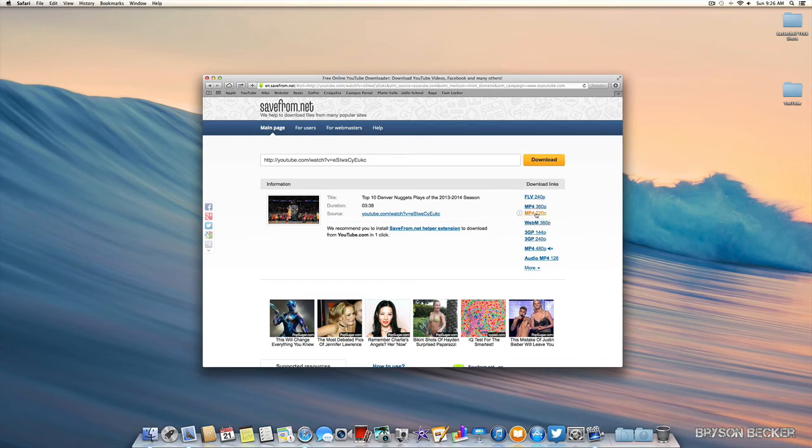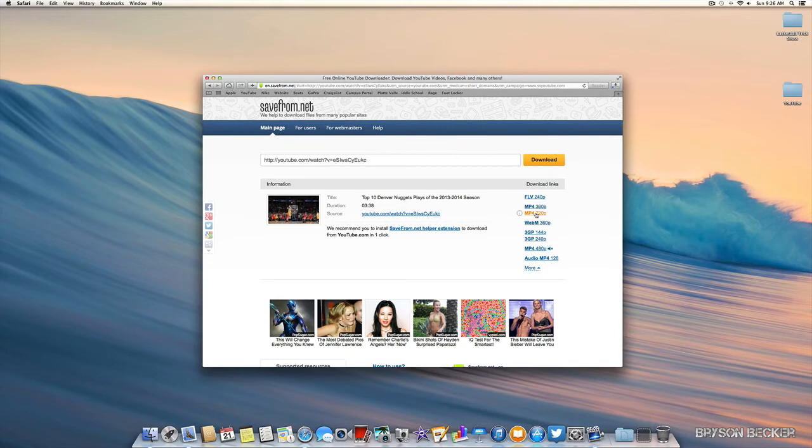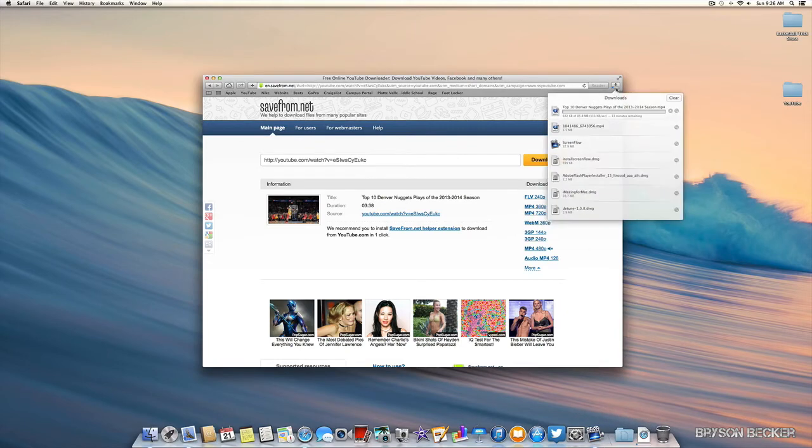I'm going to do mp4 720p and it will automatically start downloading in your downloads folder. It will also be up here for your choosing. This is a pretty long video so it's going to be about 10 minutes. I'll let you know when it's done.